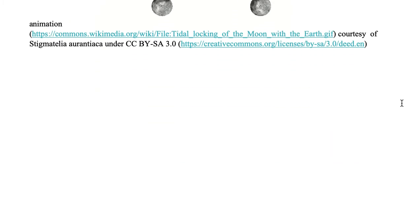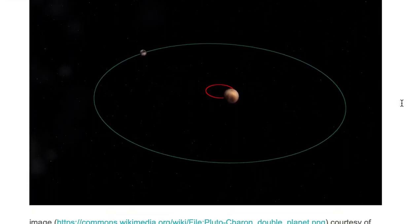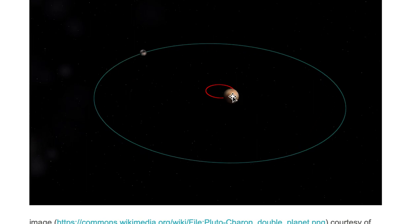One case where mutual tidal locking occurs is the Charon-Pluto system. Here is Pluto in the center with its orbit, and here is Charon, which is the moon of Pluto, with Charon's orbit. Both Charon and Pluto always show the same side to each other — if I were to draw in the red side of Charon and the red side of Pluto, those faces facing each other would always be above each other.